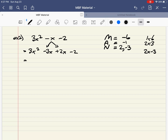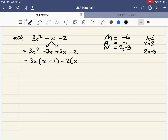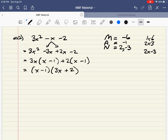Looking at the first two terms: 3x squared minus 3x. I can pull out a 3 and an x. The first term leaves just x, and the last term leaves negative 1. The next group: 2x minus 2. I can common factor out a 2. 2x divided by 2 leaves x, and negative 2 divided by 2 leaves negative 1. My brackets match, so I'm doing this correctly. I common factor out the bracket x minus 1, leaving 3x from the first group and 2 from the second. That is the correct factoring.